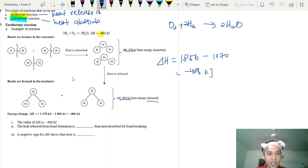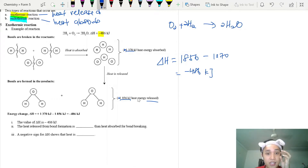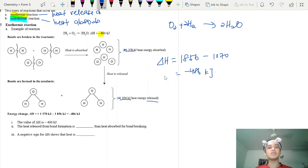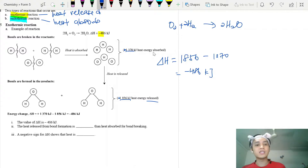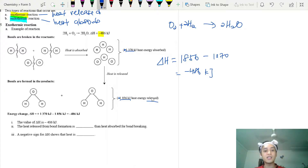If a heat of reaction is negative, the heat energy released is more than the heat energy absorbed — that is exothermic. If it is positive, the heat energy absorbed is higher than the heat energy released — that is endothermic.